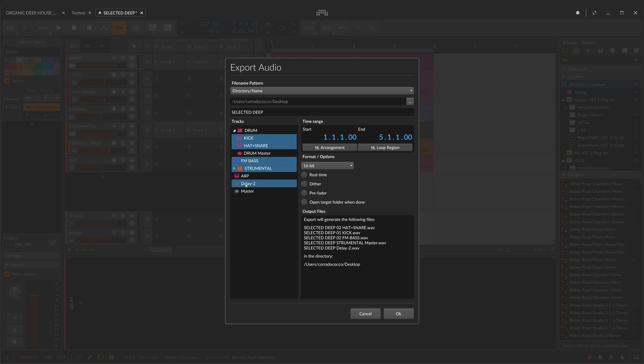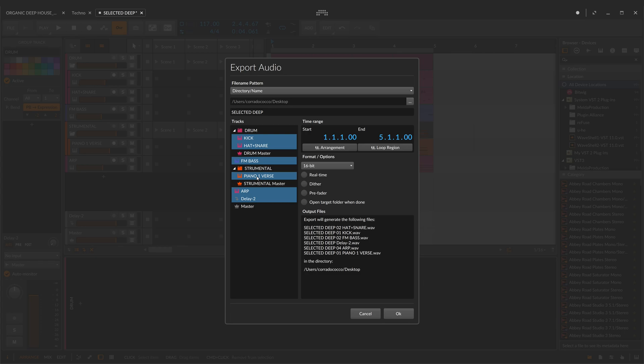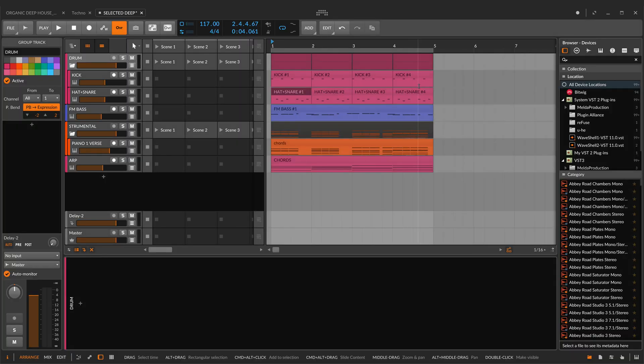For instance, in this case I've chosen to export every single track of my project. In the output files window, you can see exactly what you are exporting and the name of every single track you are printing. Now let's move on to the next session.